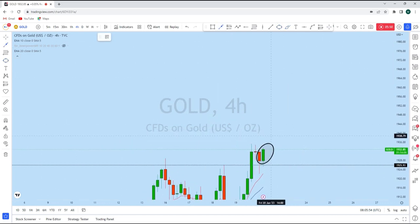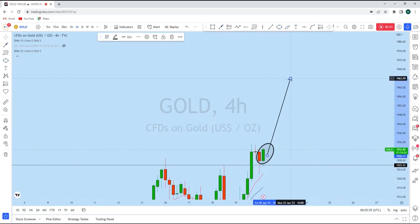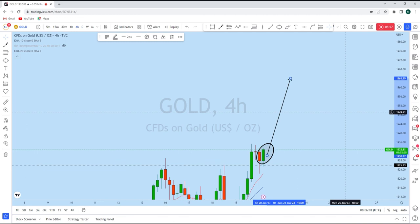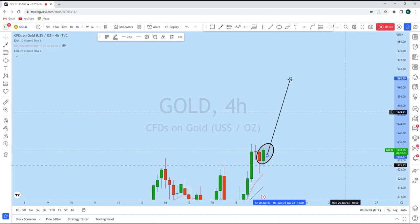As soon as we find a suitable entry opportunity along this zone on gold, we will consider going long with a high-probability trade setup with our students. If you find value in this analysis, smash the like button and let us know in the comment section which way you are trading gold.